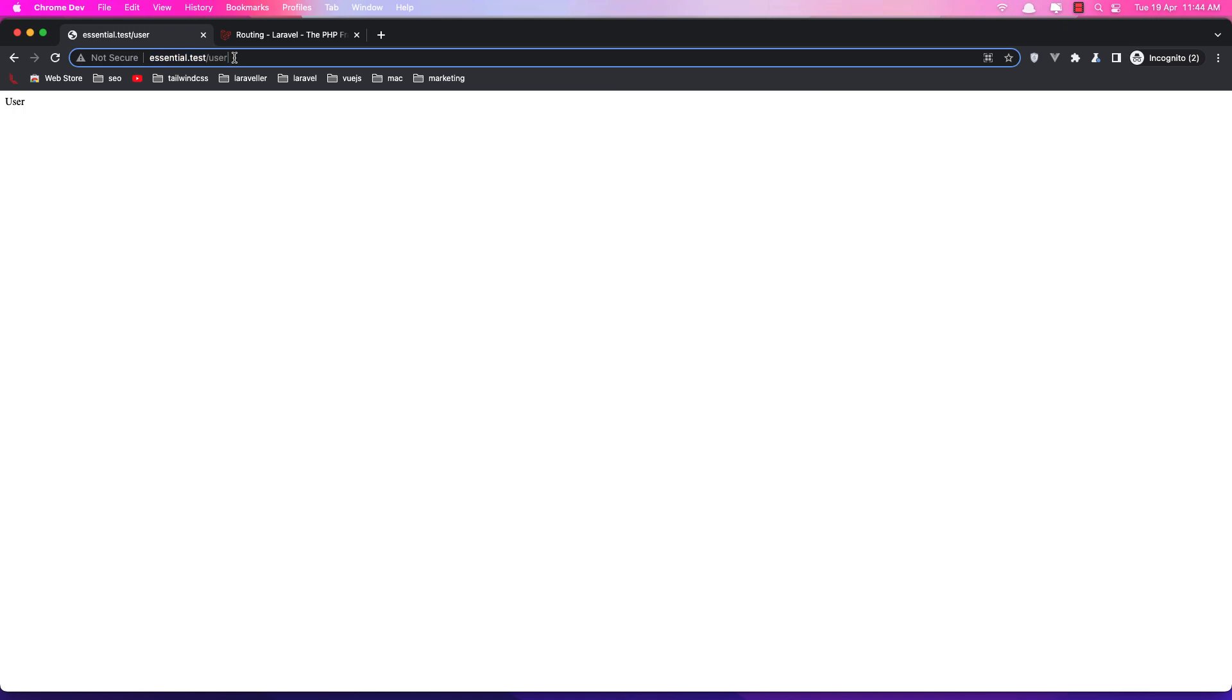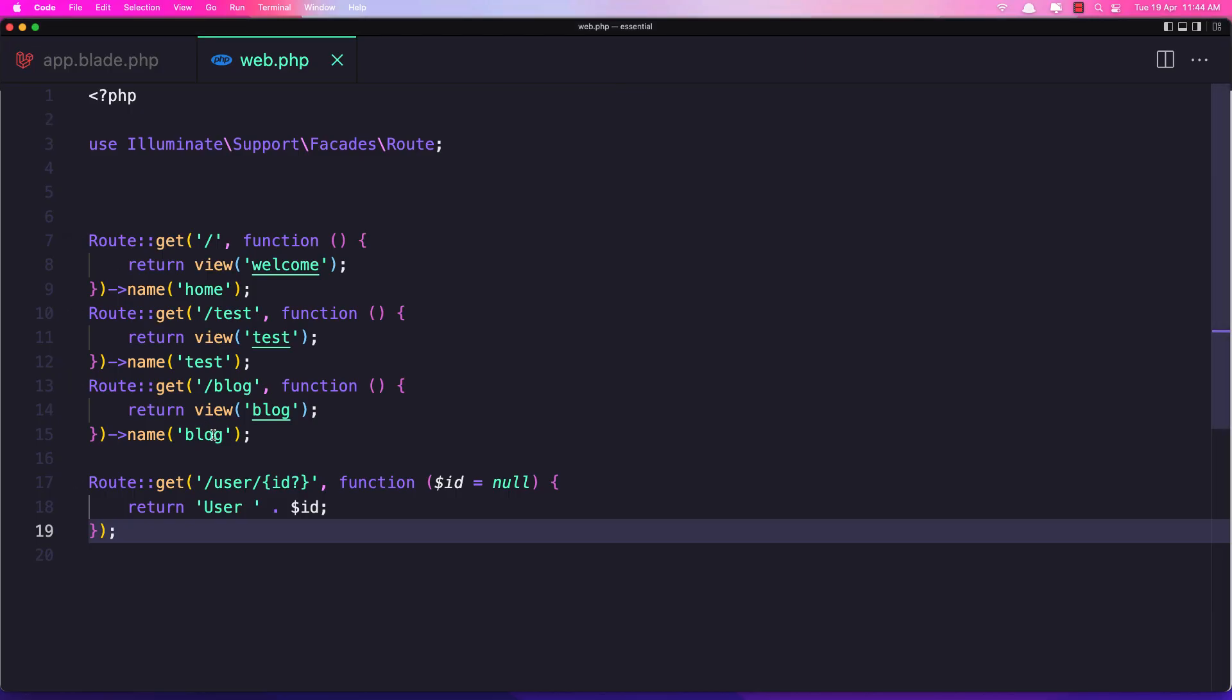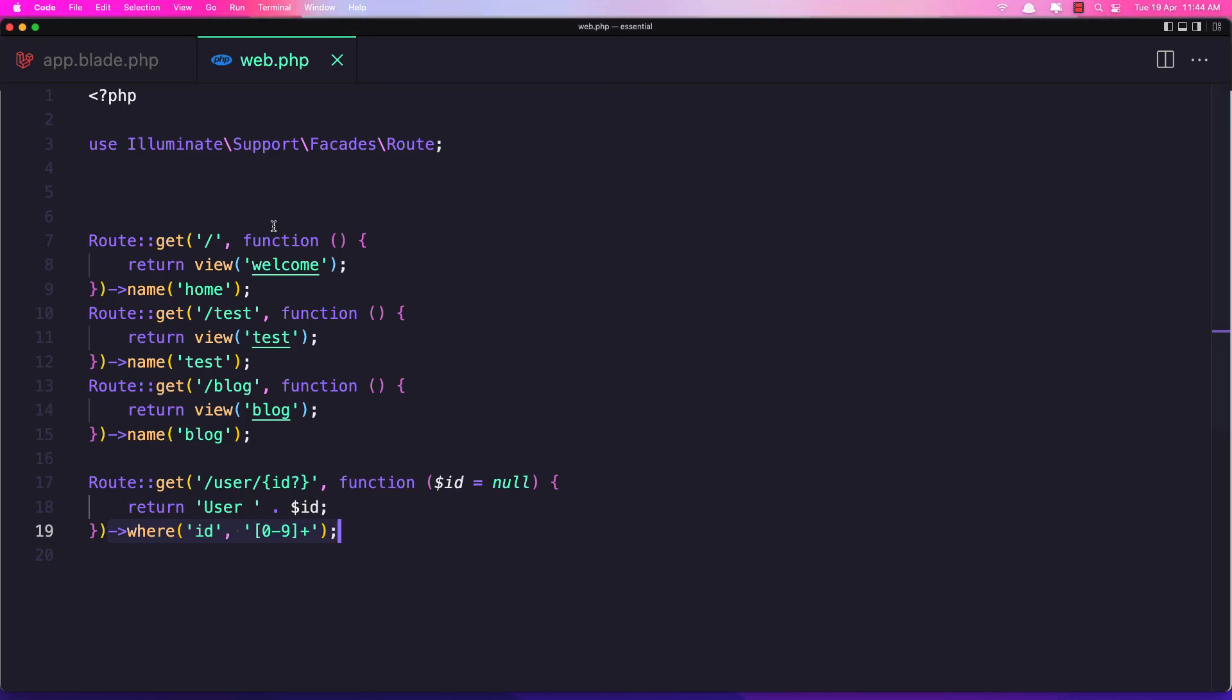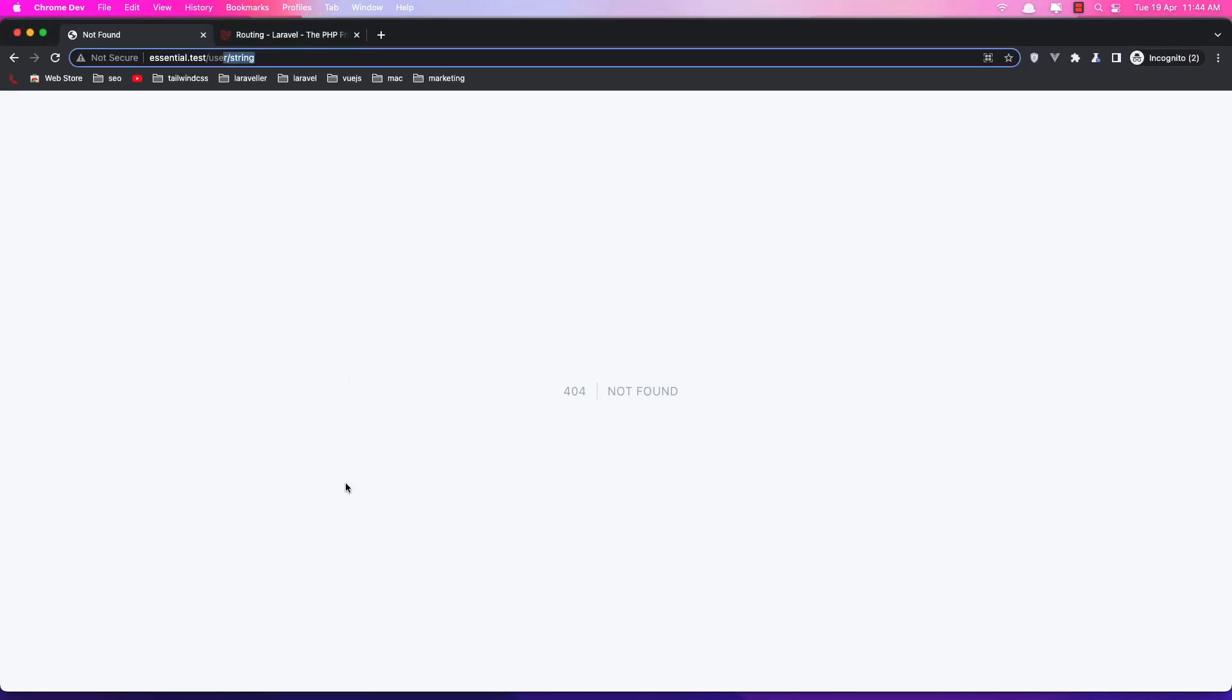Let's navigate to the user and say string here. And yeah we have user string. If I add this regular expression and refresh here. Now we have 404 not found because we have string and here we allow only the number.